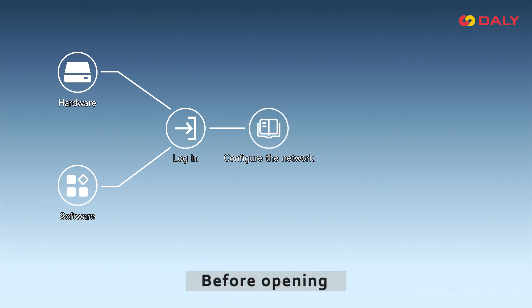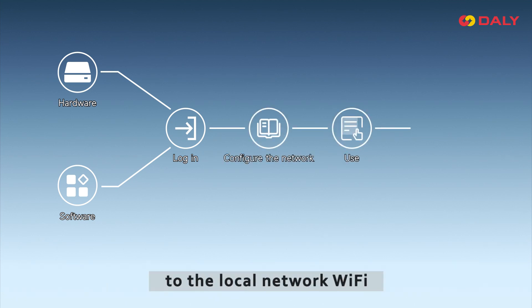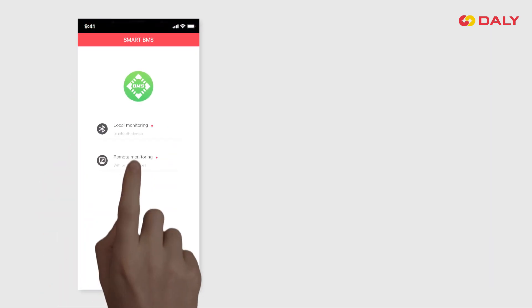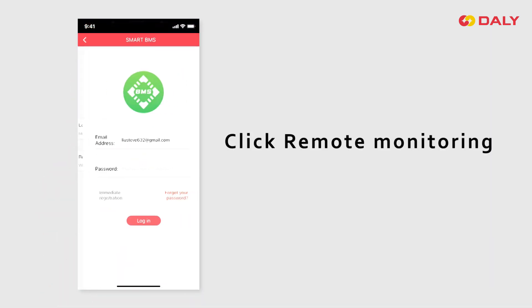Before opening, make sure the phone is connected to the local network Wi-Fi. Open the app Smart BMS and click Remote Monitoring.